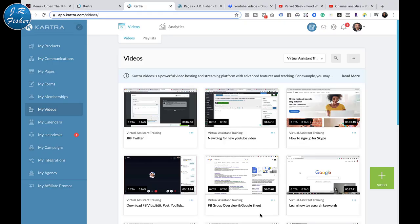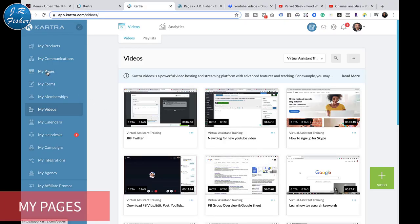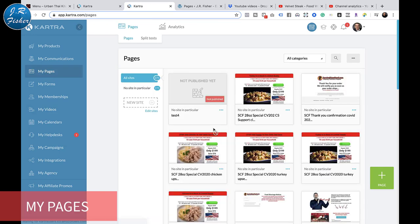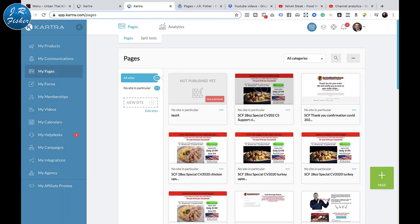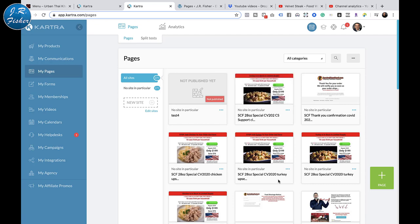We're going to go over to Kartra right now. Let's go over to the Pages tab right here. I've brought up all my pages here - I could take one of these pages and put it on my WordPress website.